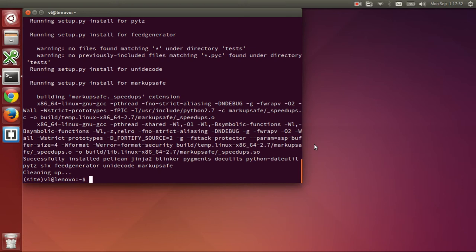To add support for Markdown, we will also need to install the Python Markdown package. You can also install that using pip. So pip install Markdown.